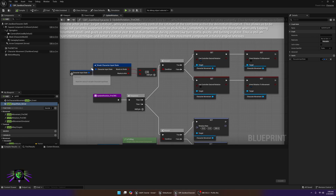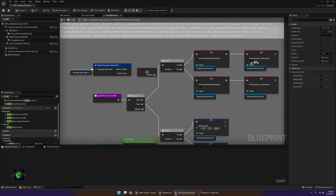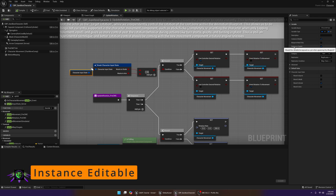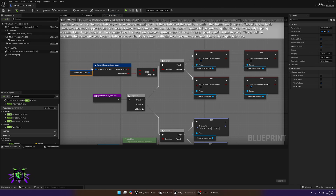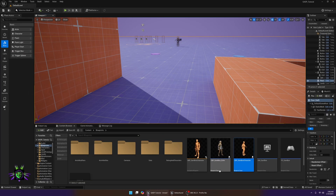Inside here, you're going to want to go to the Character Input State and make both of these Instance Editable, and you want them to be Exposed on Spawn. Just tick those two options on, and don't change anything else. Then we don't really need to use this character anymore for now, so go ahead and close it.